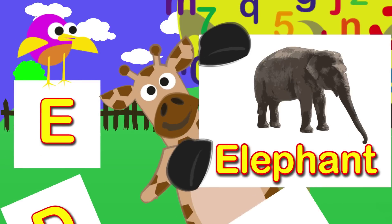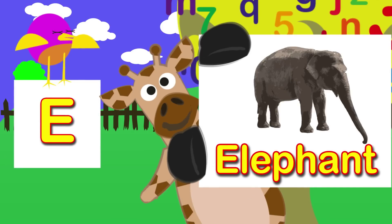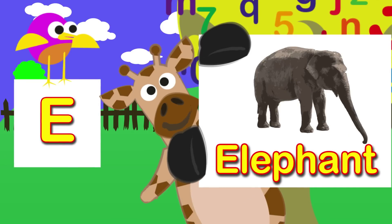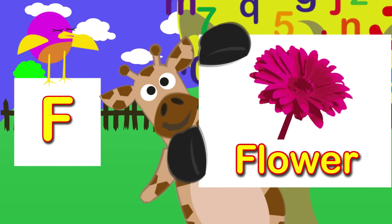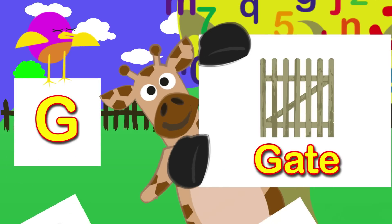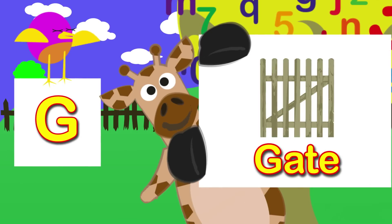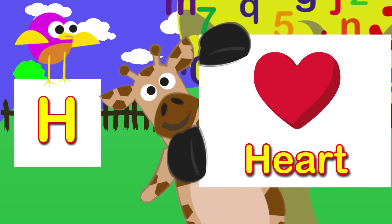E is for elephant. E is for flower. G is for gate. H is for heart.